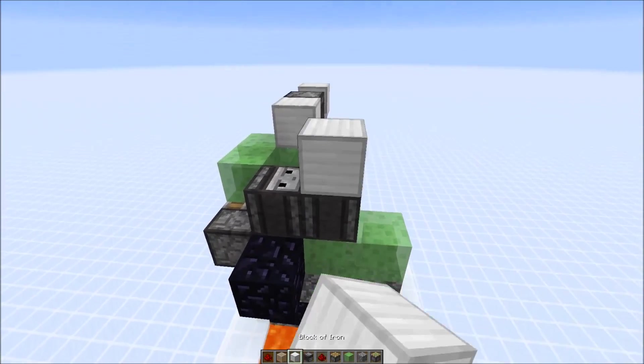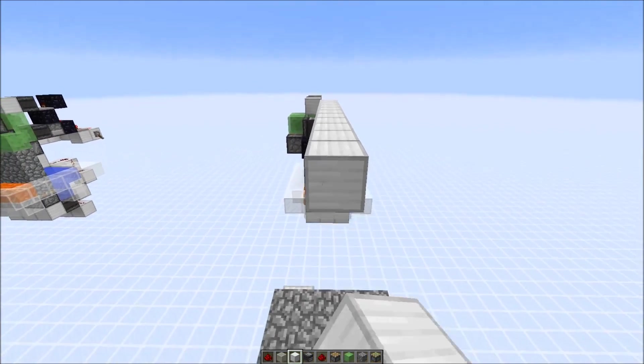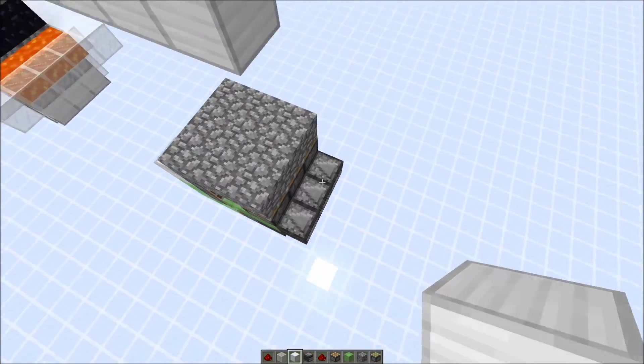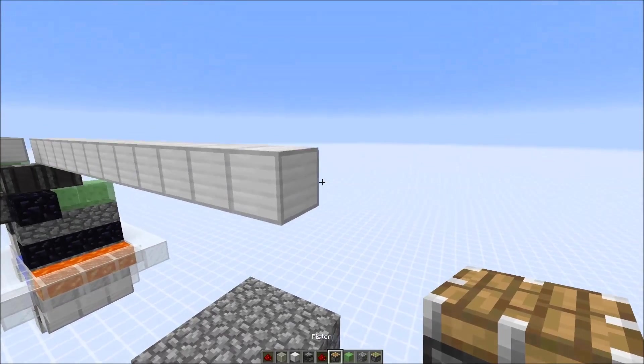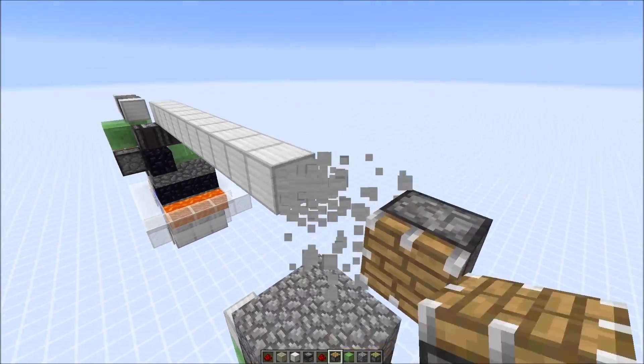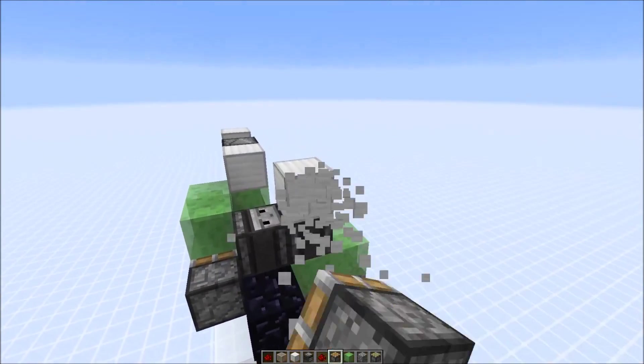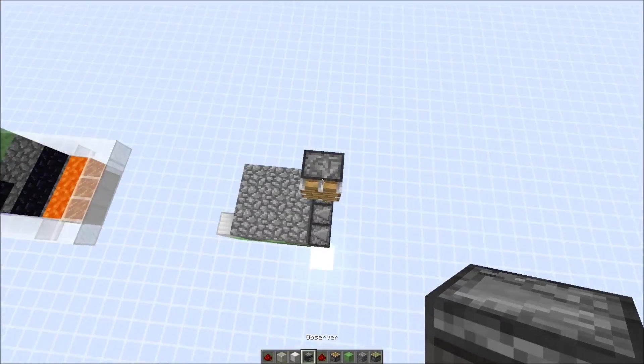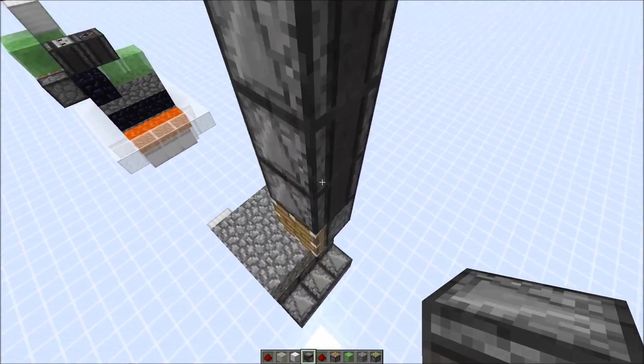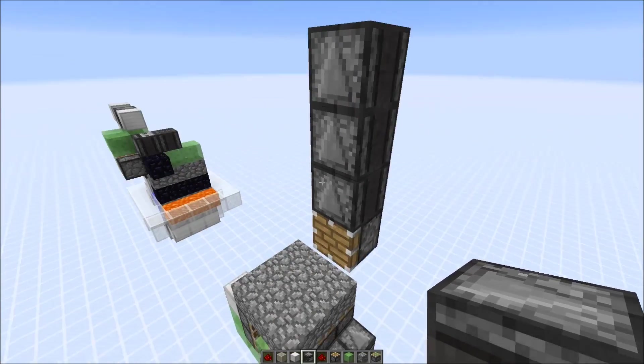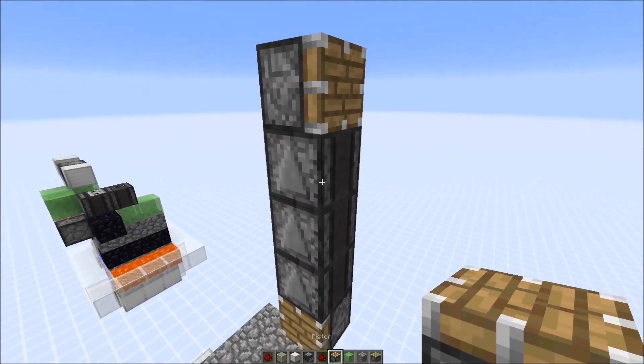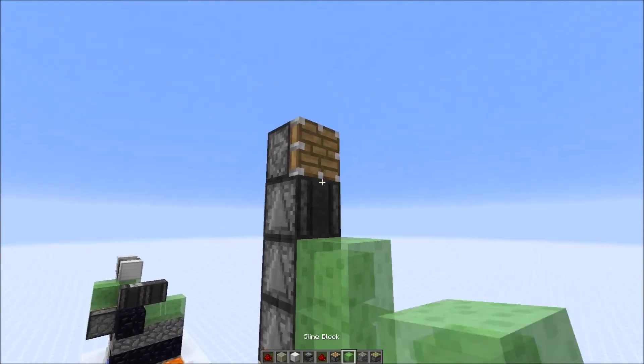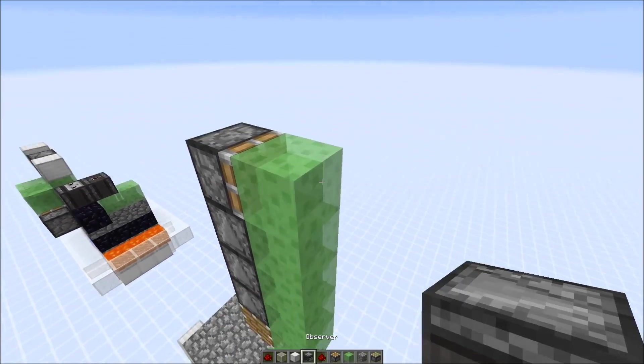And then in direct line of it, above those observers, put down a normal piston that faces in that direction, so we can remove those blocks again. And above it, we have three observers, which detect that this piston activates. And they would activate another piston, and it pushes those slime blocks.